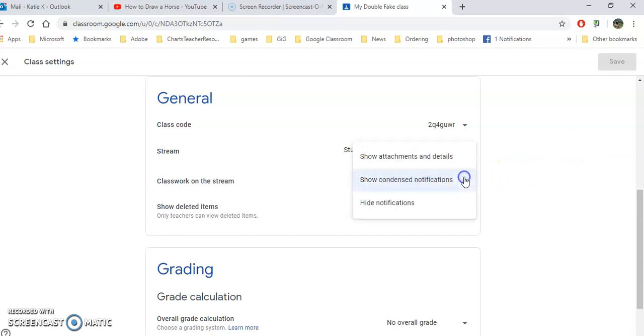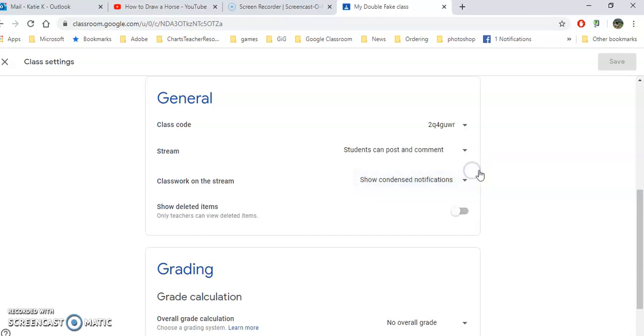You can also take a look at how you want your class stream to show. Do you want to show attachments in detail for each one or do you want them condensed so that you basically just see the title and to see any details a student would have to click on there. And you can also hide notifications if kids are just going back and forth commenting on things that you don't want them to.